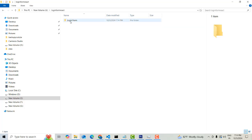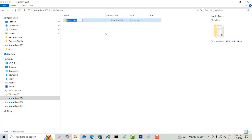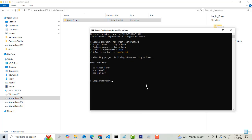The login form project is now created. I'm going to change the directory using 'cd login-form' in the command prompt, then type 'code .' to open up the project in VS Code.